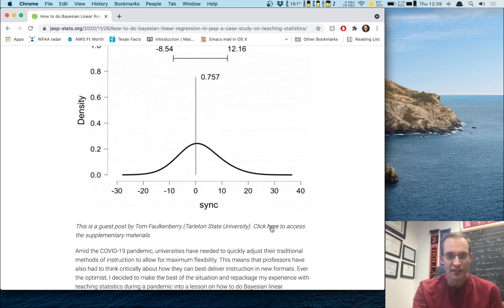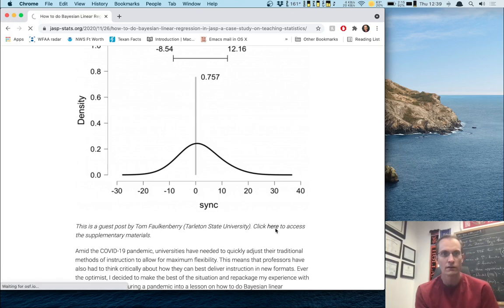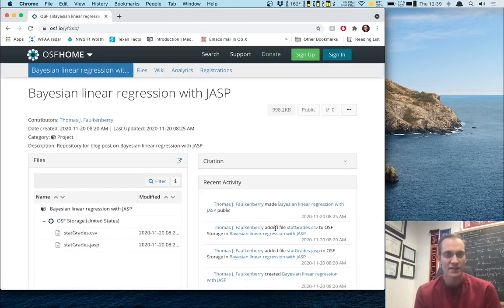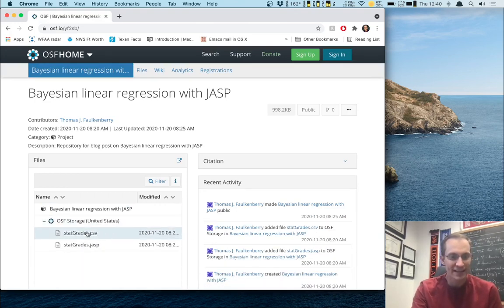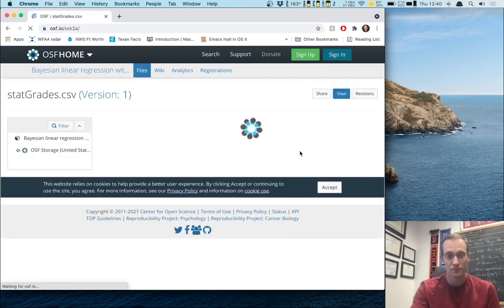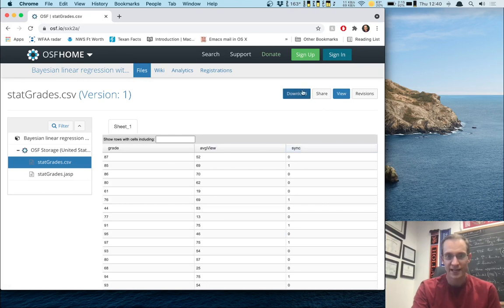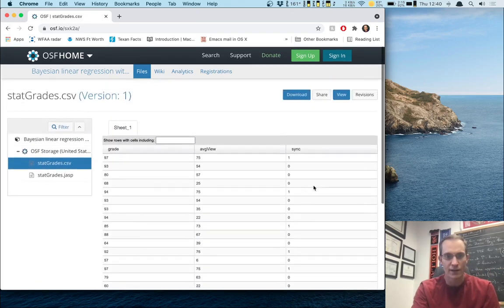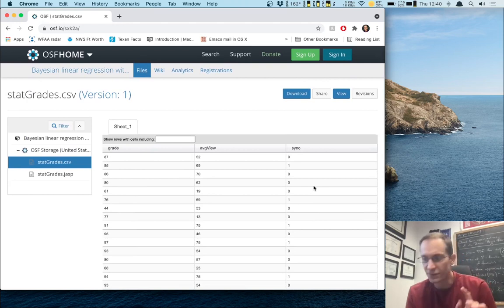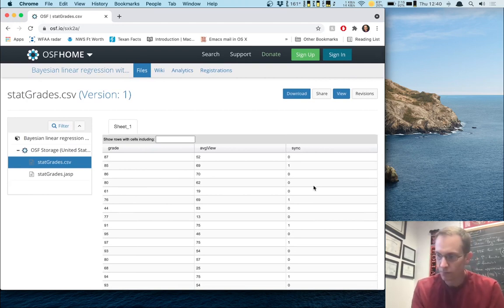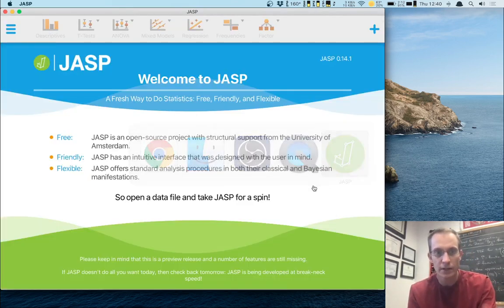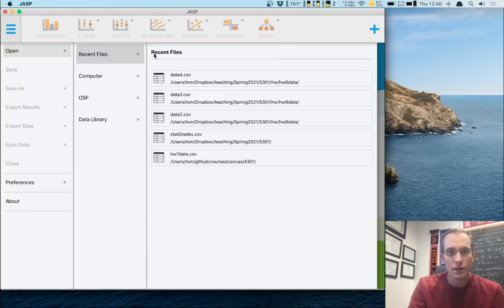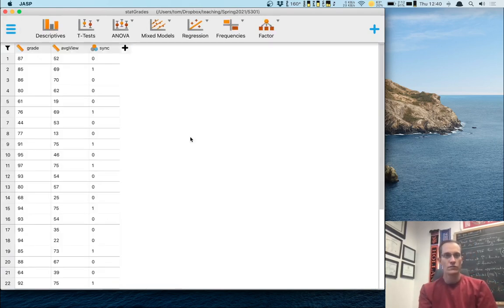I'm going to click on this to get to the blog post where you can read all about it. It explains exactly how to answer this question in JASP. But what I want to do is get the data — I click here to access these materials, which takes me to OSF, the Open Science Framework. There's a little file called statgrades.csv. If I click on that, it gives me an option to download. I've already downloaded it. It's just three columns and 33 rows — these are my 33 students. So I'm going to open up this file in JASP.